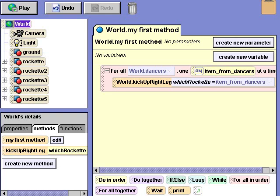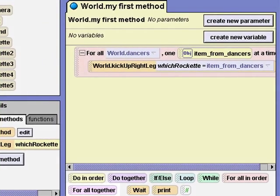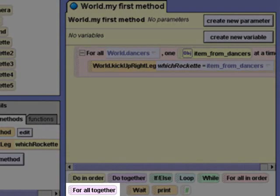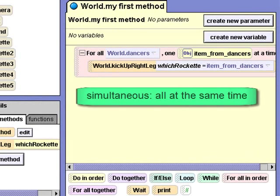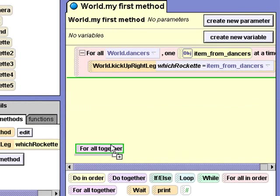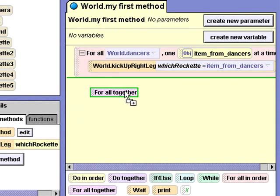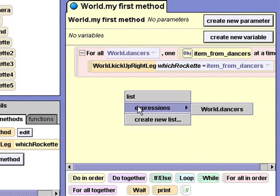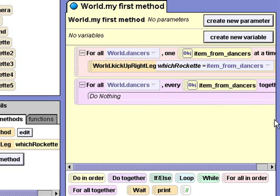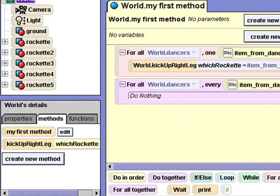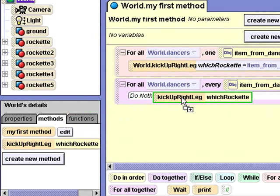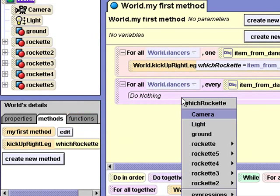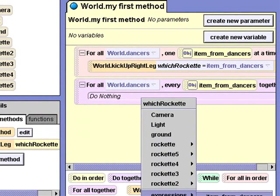Next, we want the rockettes to perform their dance step together. I'll drag up the for all together tile, which works for simultaneous operations. Simultaneous means all at the same time. I'll select world dancers and then drag in the kick up right leg method into its block and select item from dancers expression.